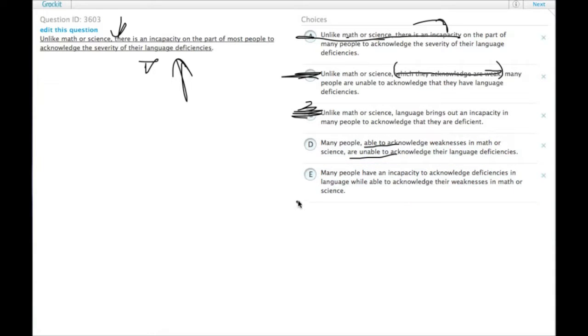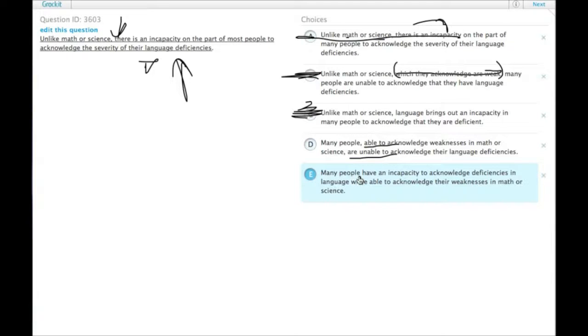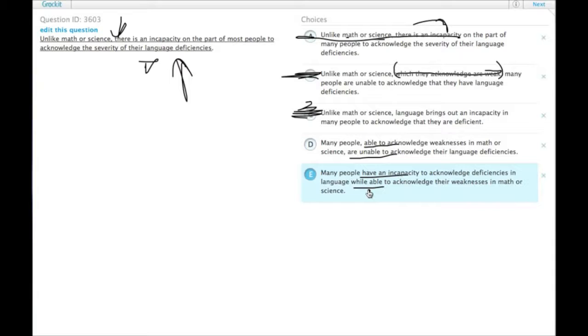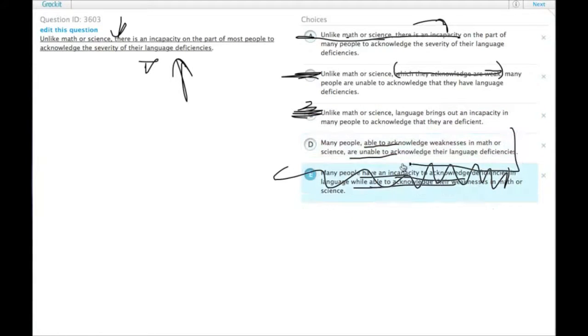Many people have an incapacity to acknowledge deficiencies in language while able to acknowledge their weaknesses in math or science. Well, it's certainly not parallel. If we wanted parallelism, it would say many people have an incapacity to this while having the capacity to acknowledge. The two structures here are not parallel, unlike choice D, so we can eliminate this one and click D.